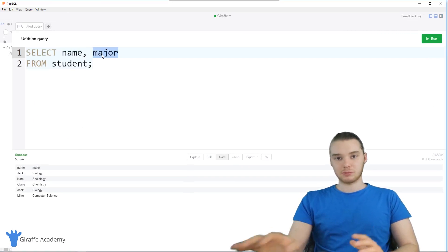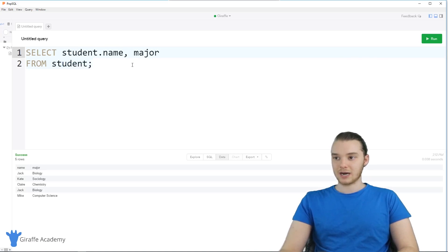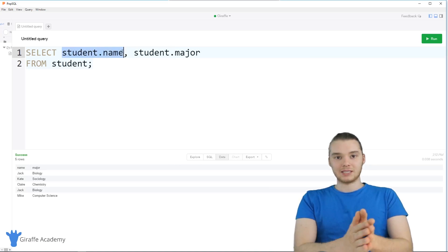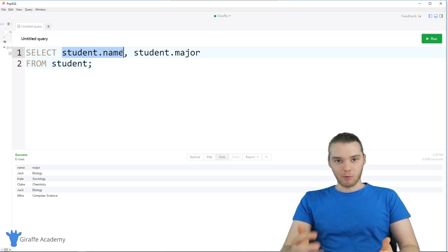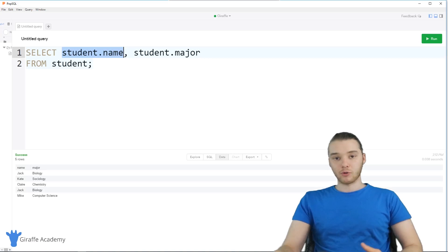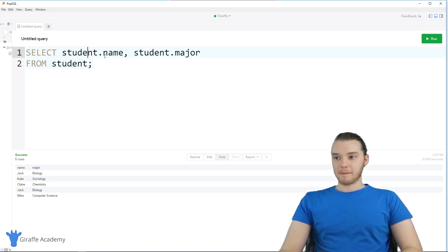You can also prepend these with the name of the table. So I could say 'student.name' and 'student.major'. Sometimes people will do this just because 'student.name' makes it clear which table the name is coming from. As we write more and more complex queries, that can come in handy. For the most part, I'll probably be writing them both ways depending on the situation. We can also order the information that we get back.